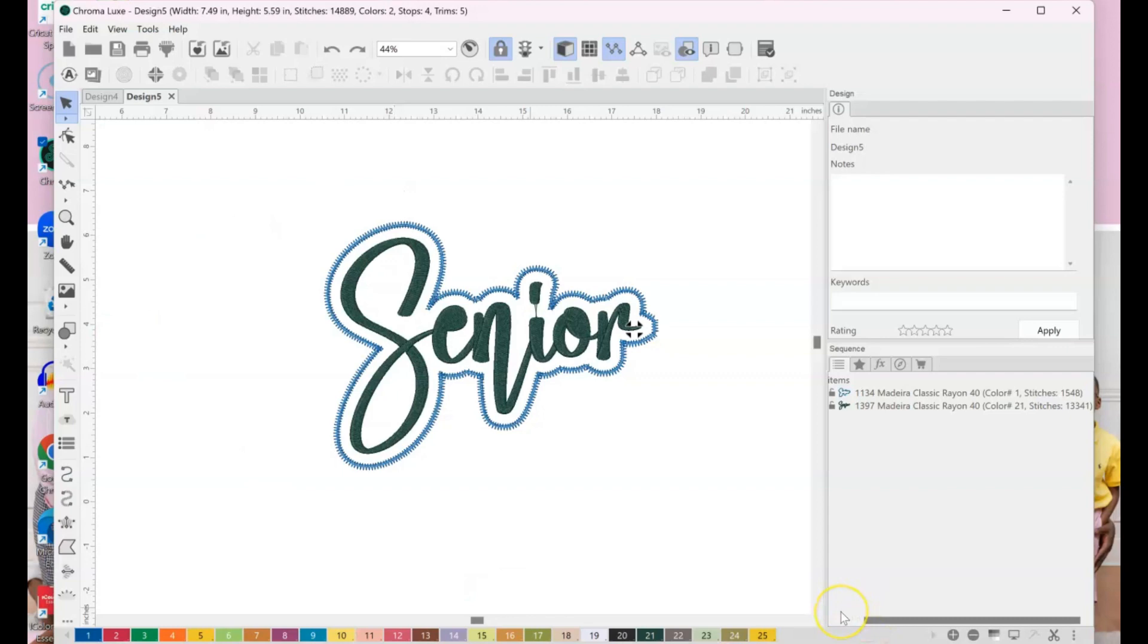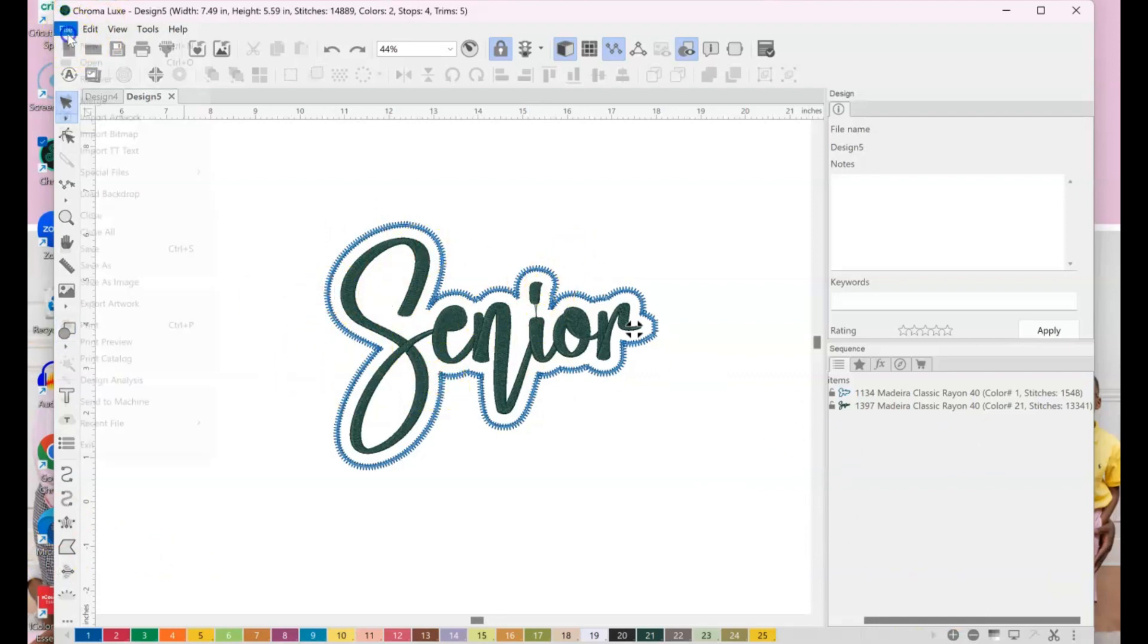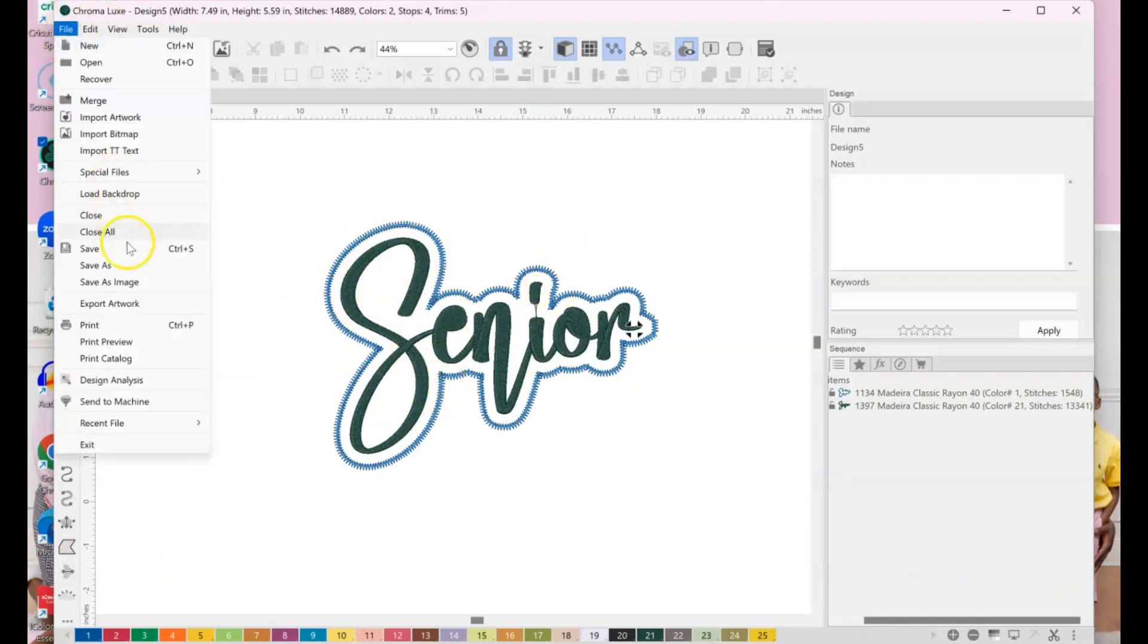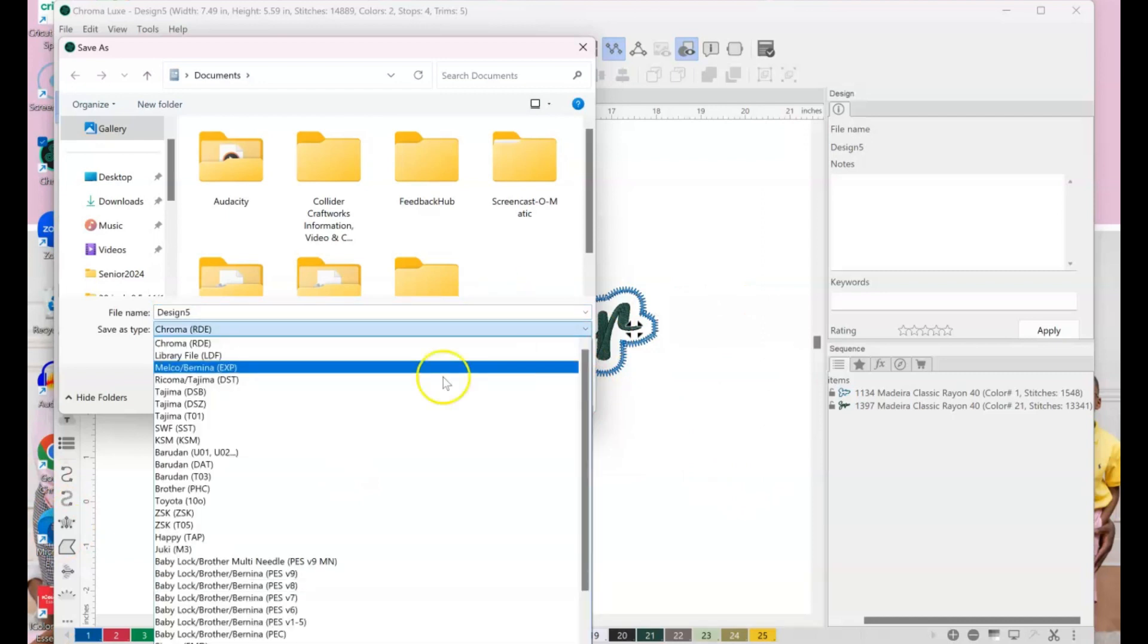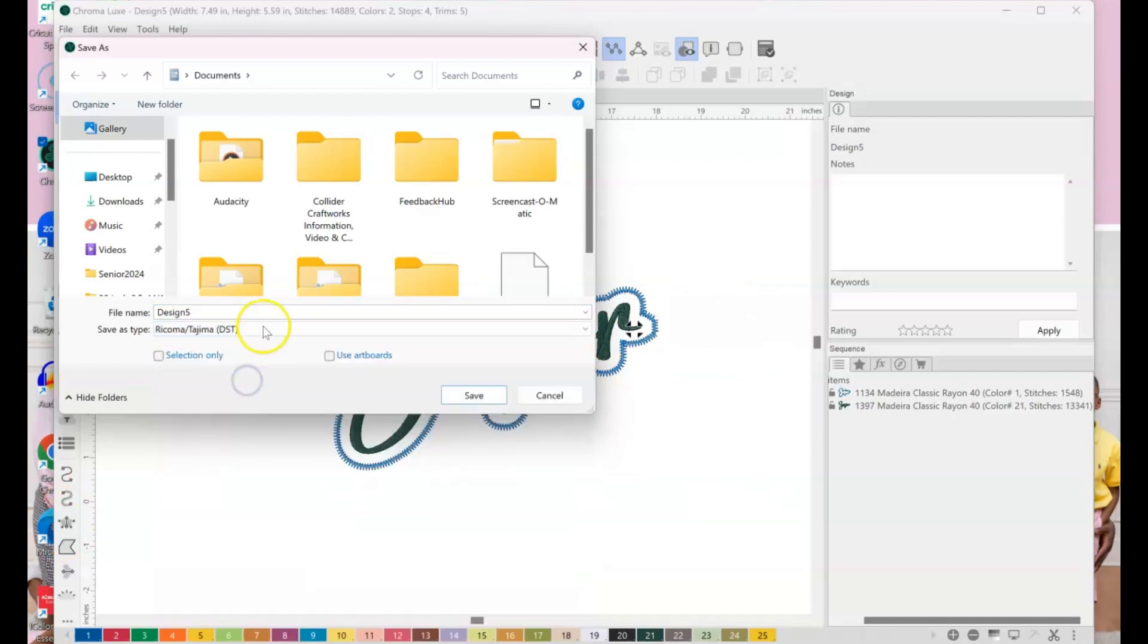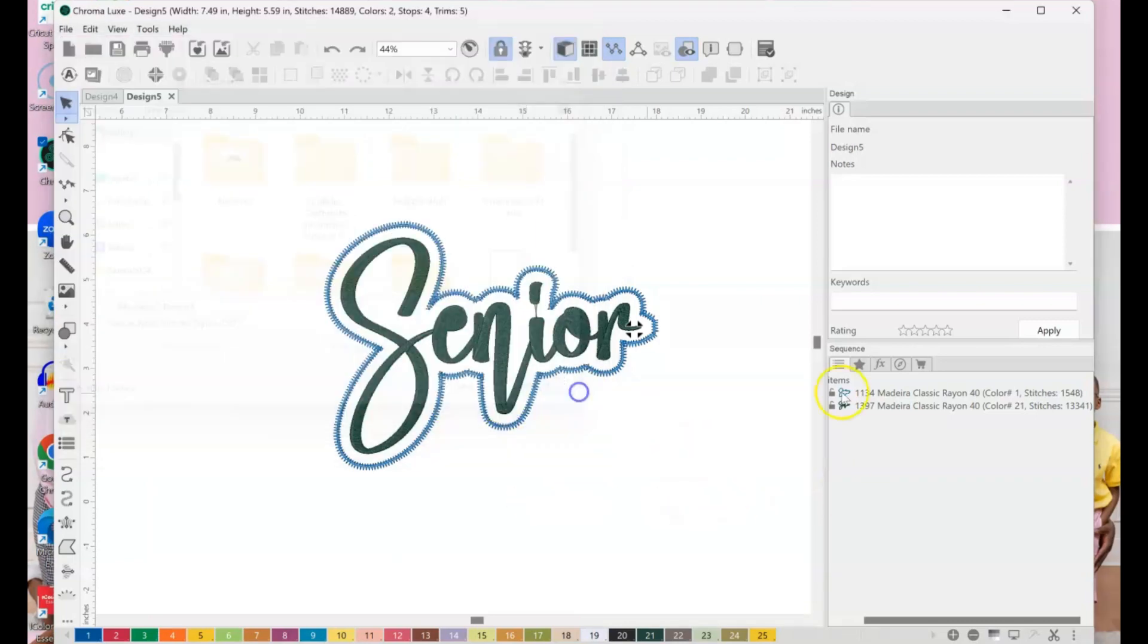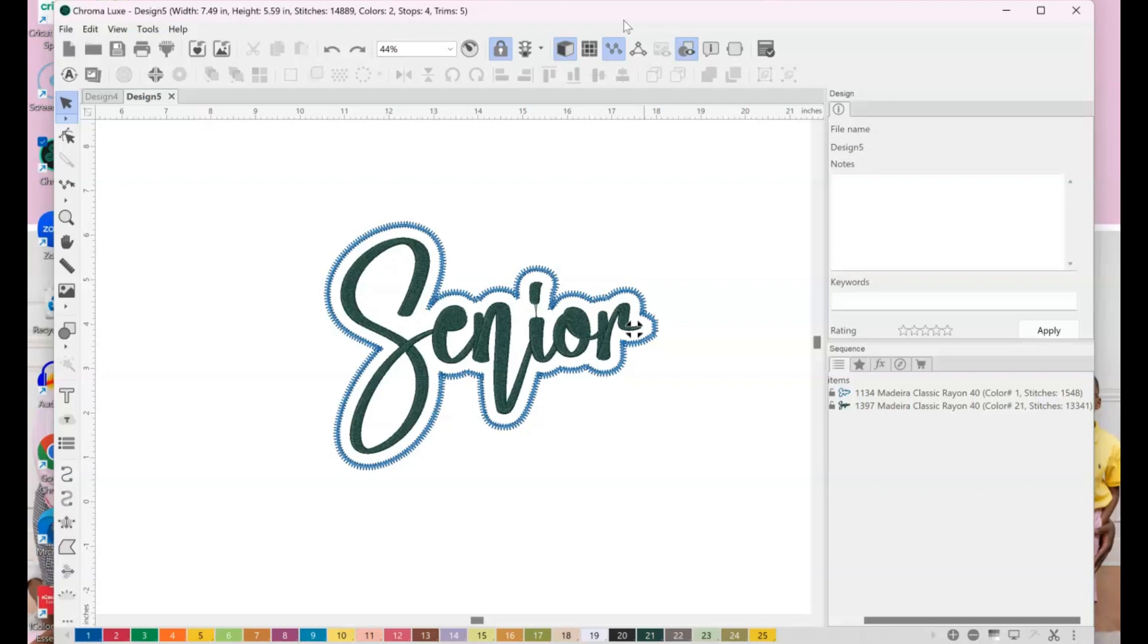So honestly y'all, that's it as far as the digitizing goes. Everything looks good. My offset looks good. So we'll just go ahead and save it. I don't have my USB in my thing right now. But yeah, you would save it as a DST file to your USB. Name it, hit save, and then you go ahead and upload it to your machine, okay? I really just wanted to show you how to digitize this, but of course, I'm going to go ahead and, I stitched it out.